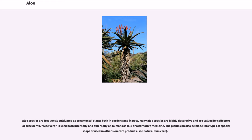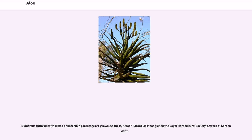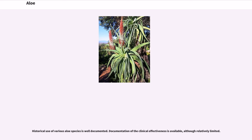Aloe species are frequently cultivated as ornamental plants both in gardens and in pots. Many aloe species are highly decorative and are valued by collectors of succulents. Aloe vera is used both internally and externally on humans as folk or alternative medicine. The plants can also be made into types of special soaps or used in other skin care products. Numerous cultivars with mixed or uncertain parentage are grown; of these, Aloe 'Lizard Lips' has gained the Royal Horticultural Society's Award of Garden Merit.